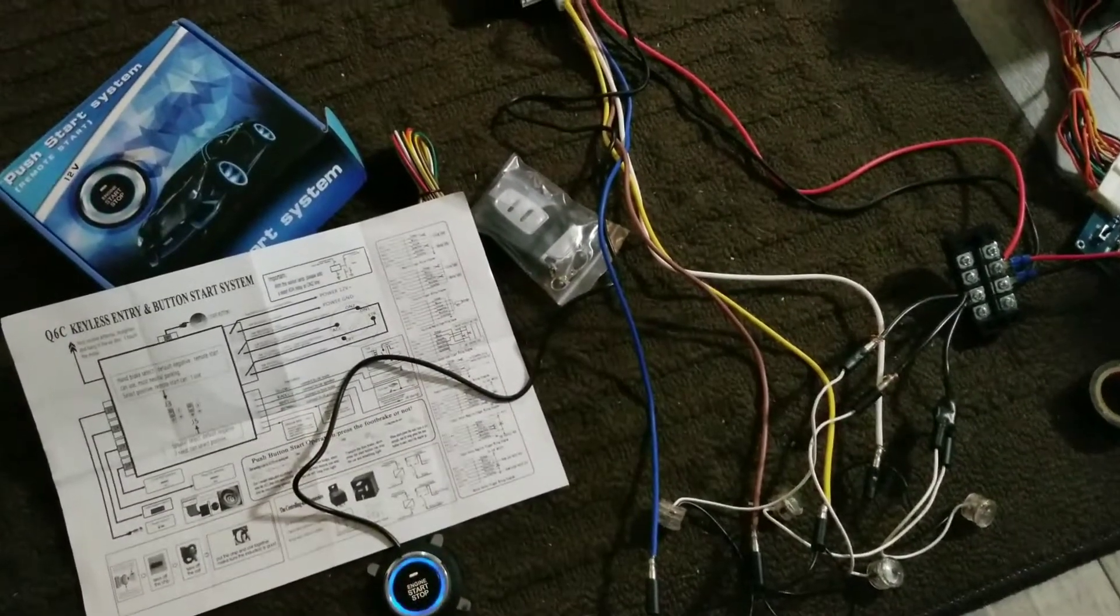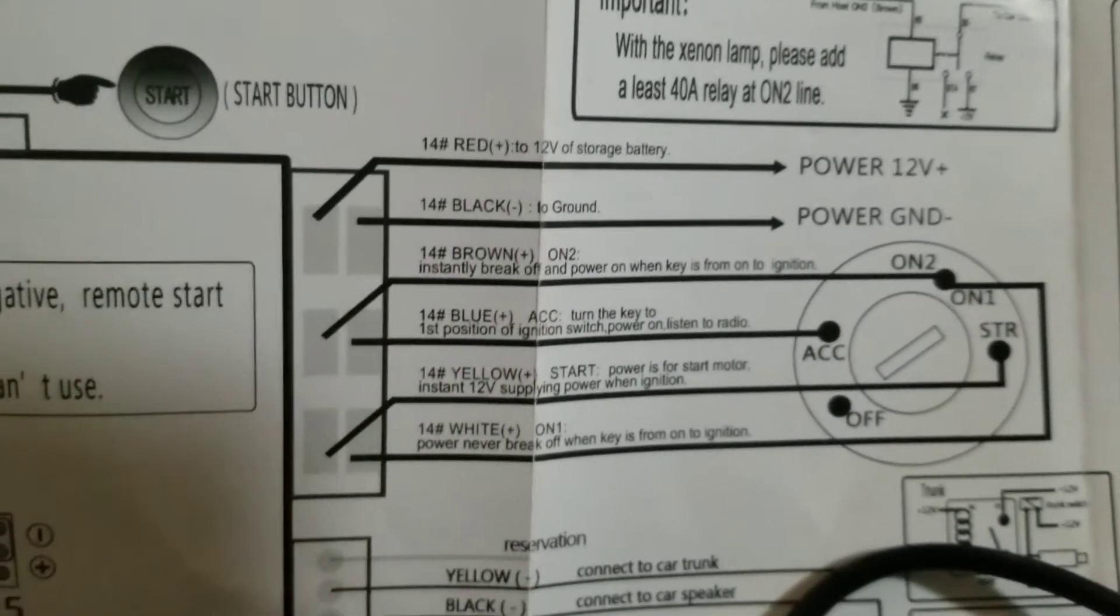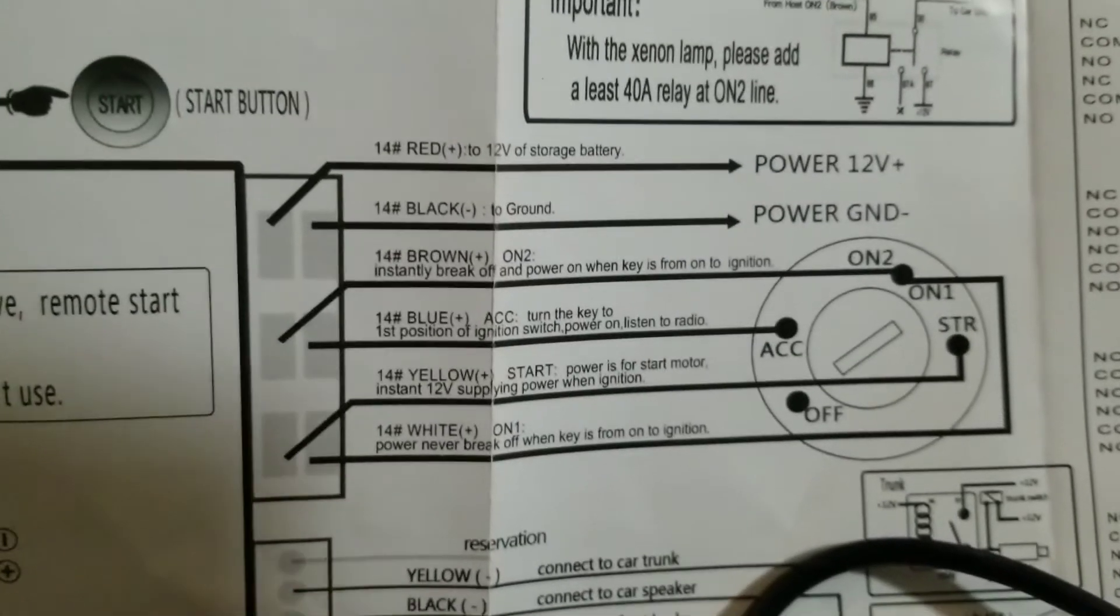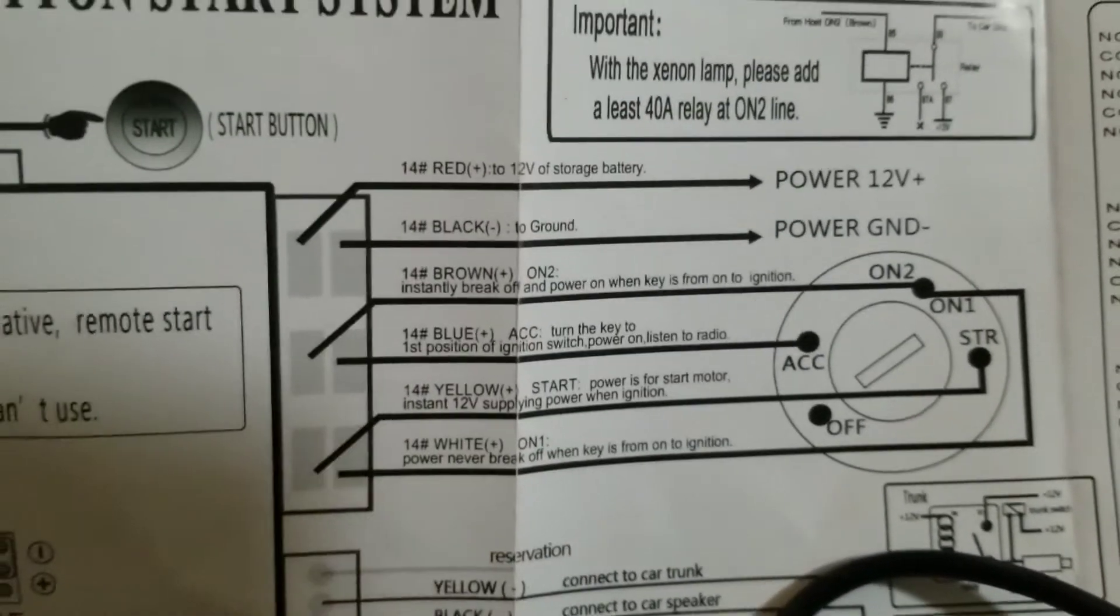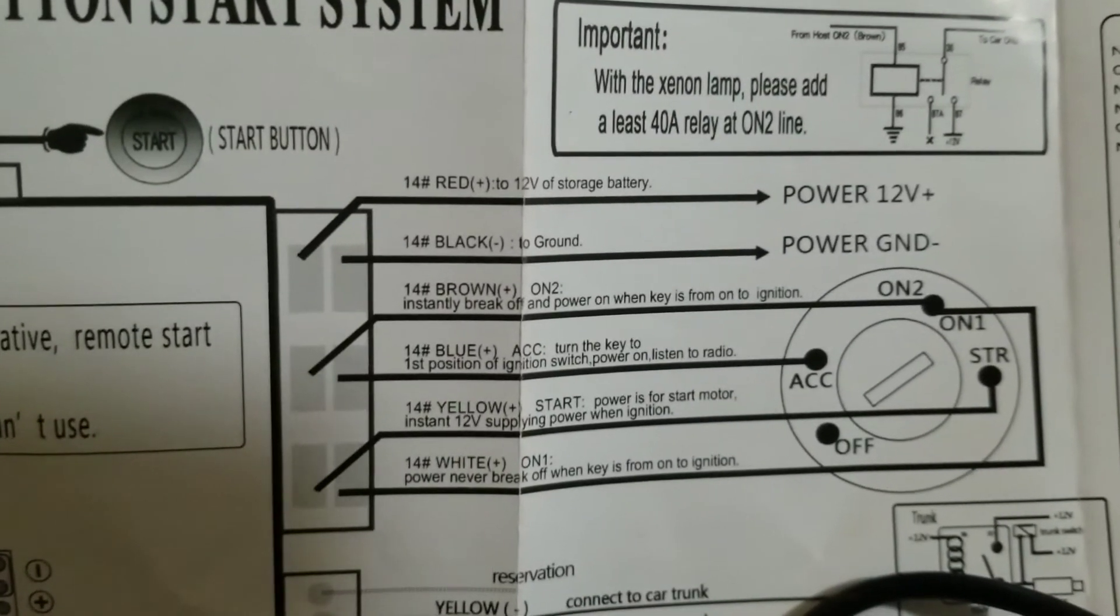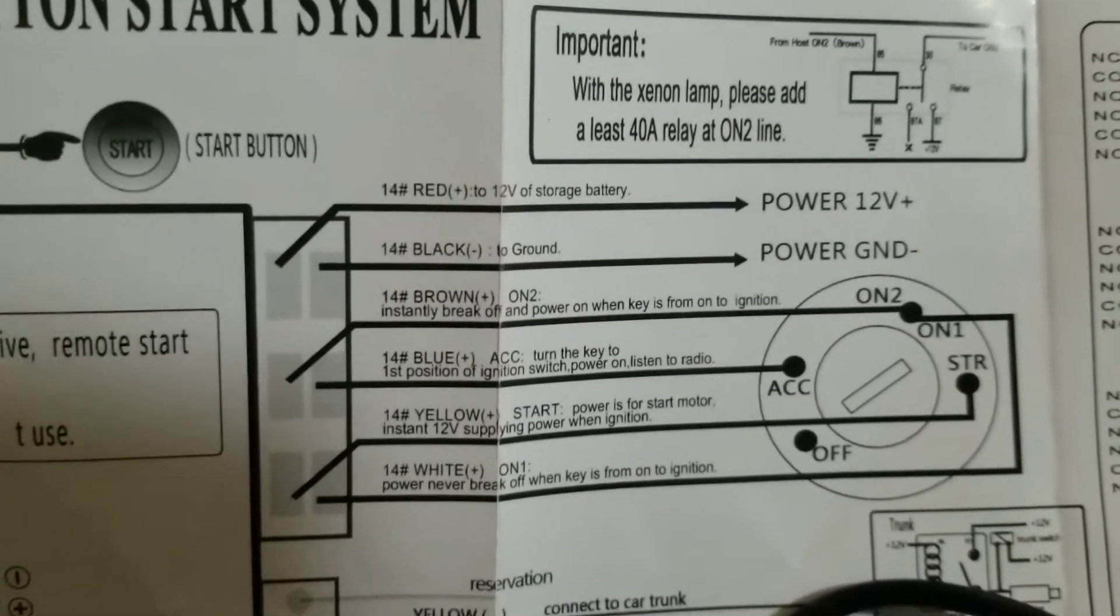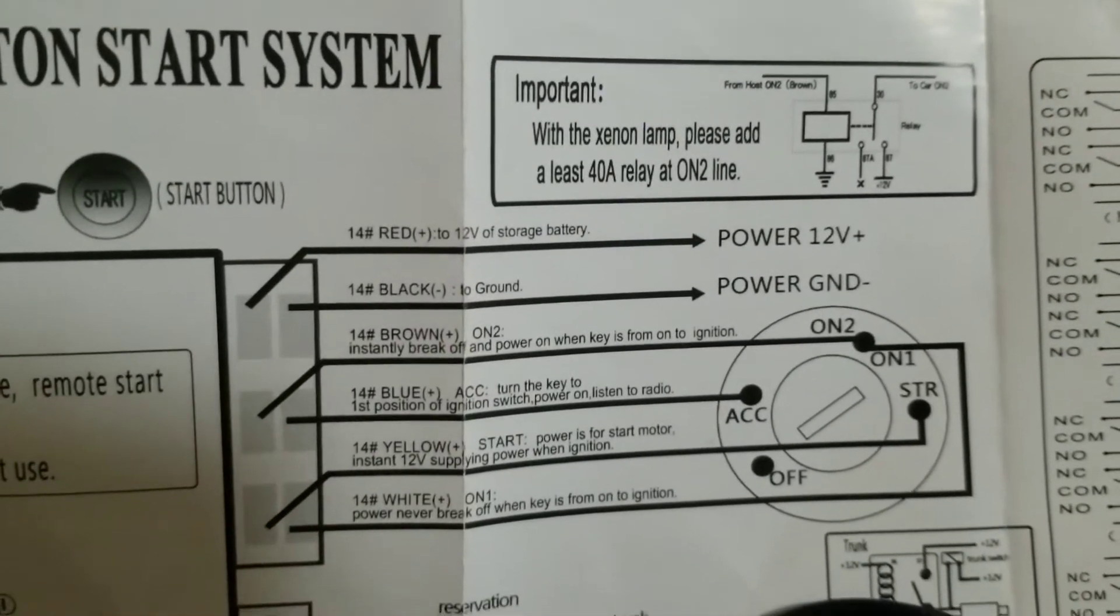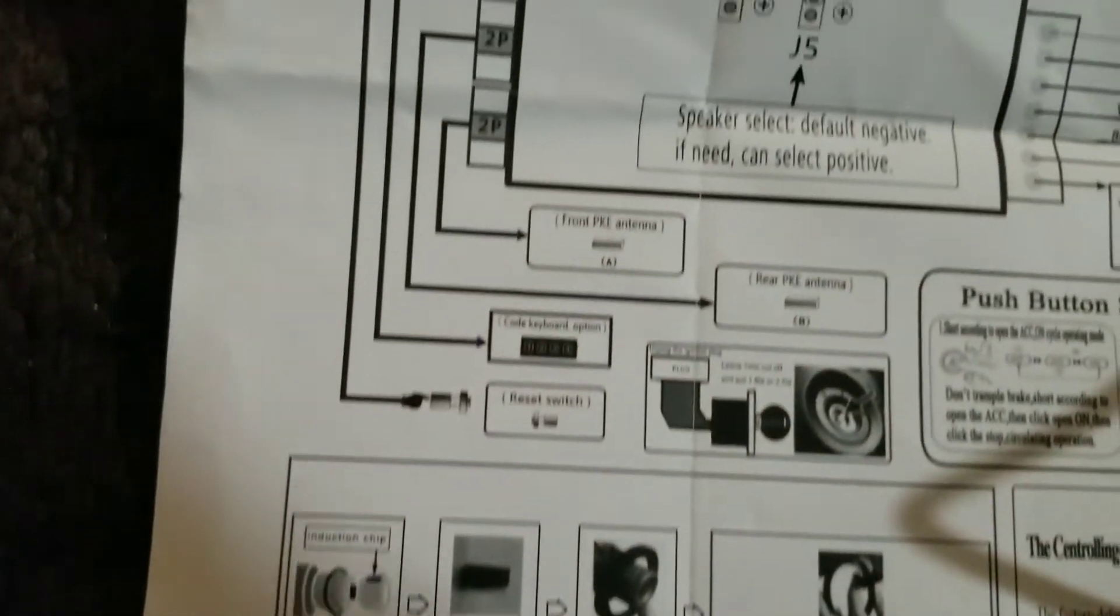If you want a breakdown of the wiring, here it is. So red's 12 volt, black's ground, brown is on two so that's the one that cuts during ignition, blue is the ACC which also cuts during ignition, yellow is the start so that flashes the starter power, and white is on one, that's the one that stays on during the startup. So otherwise it's just all kind of random information.